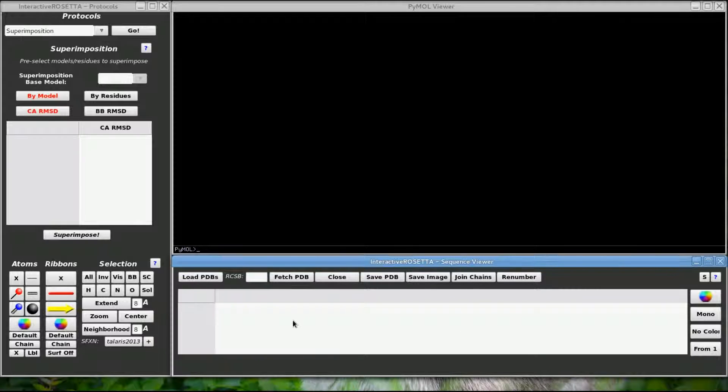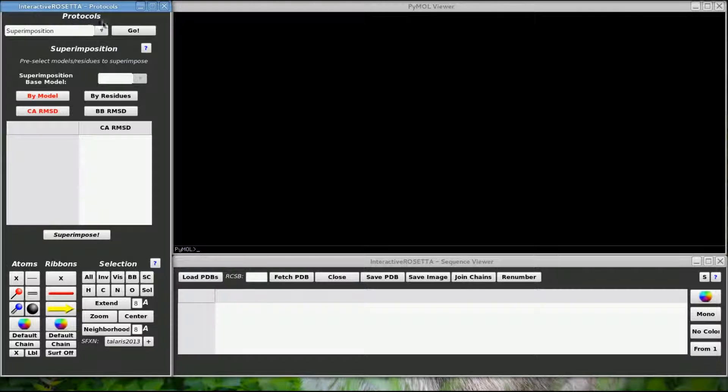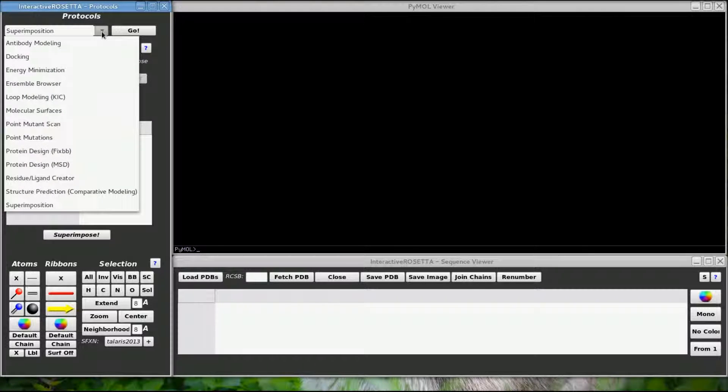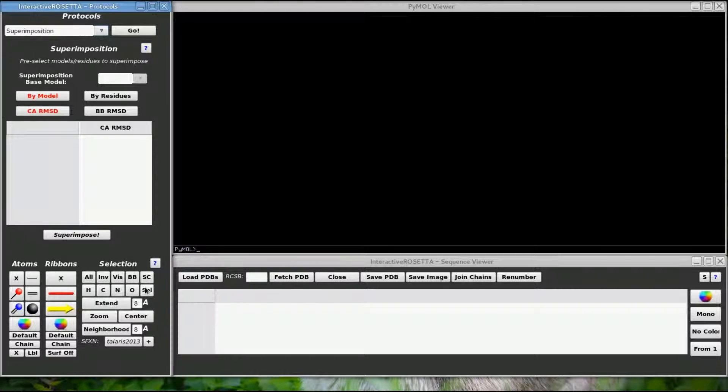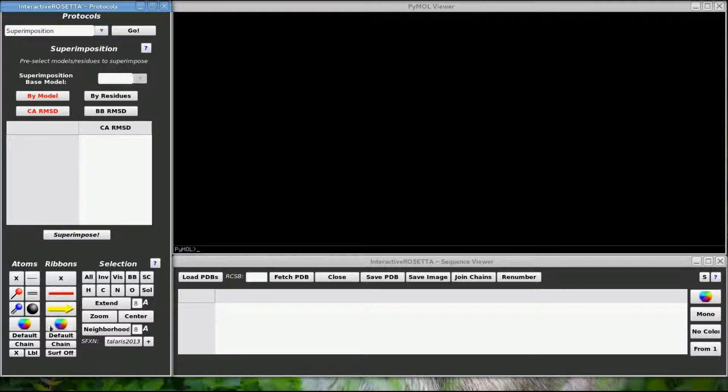The window on the left is the Protocols window. This is where you can set up and run all of the supported Rosetta protocols. The lower part of this window contains a lot of selection and visualization controls that I will be explaining shortly.